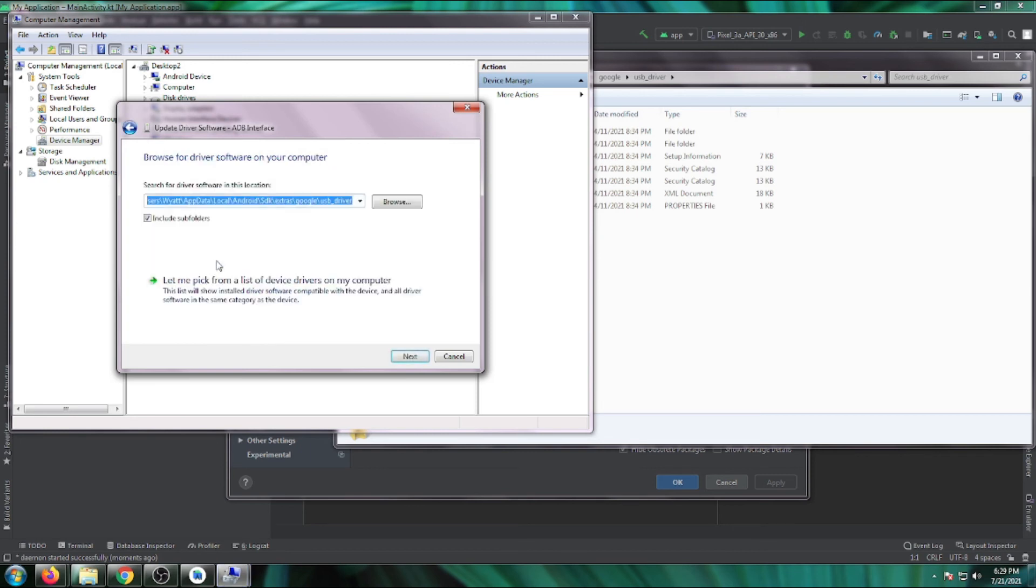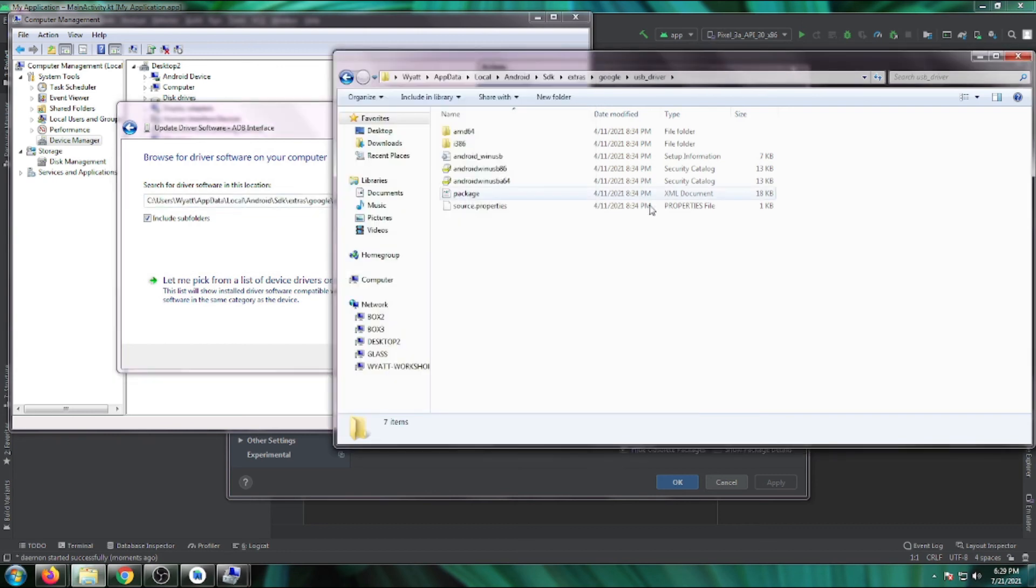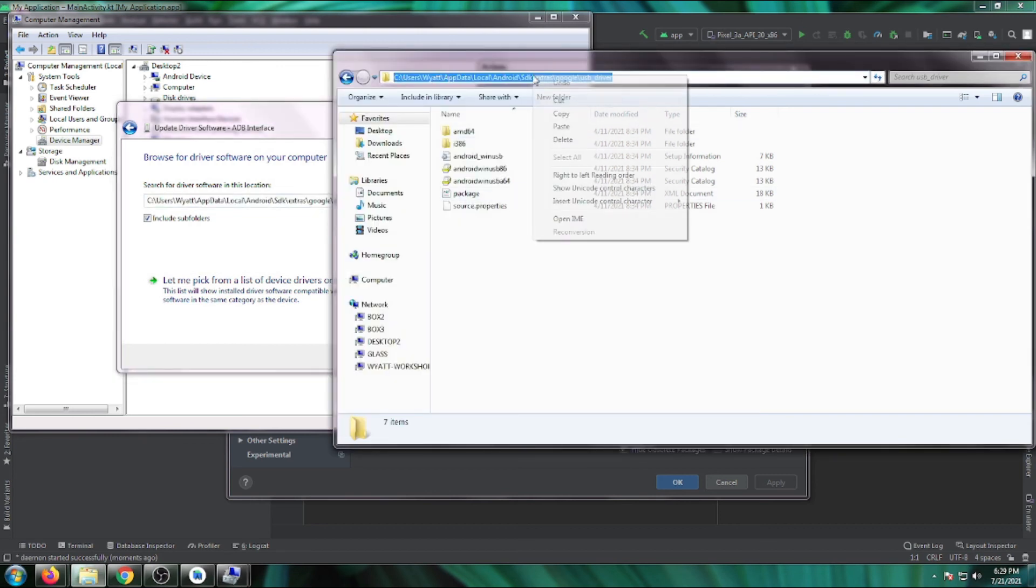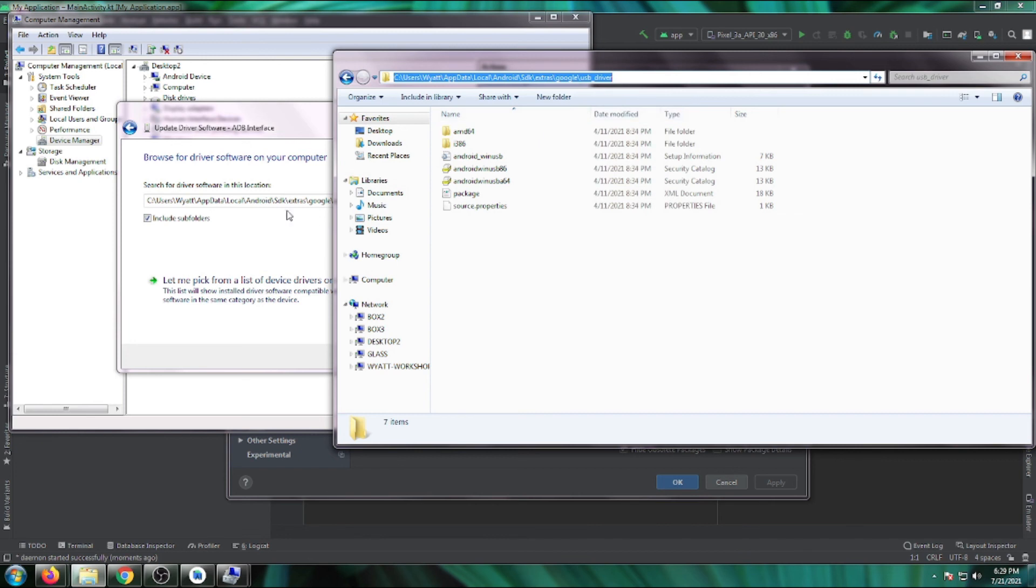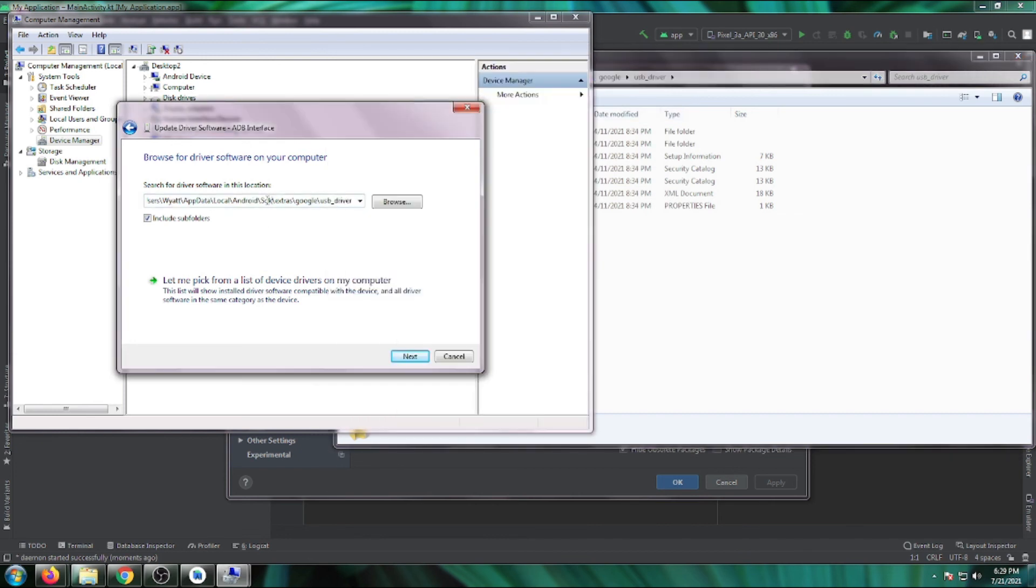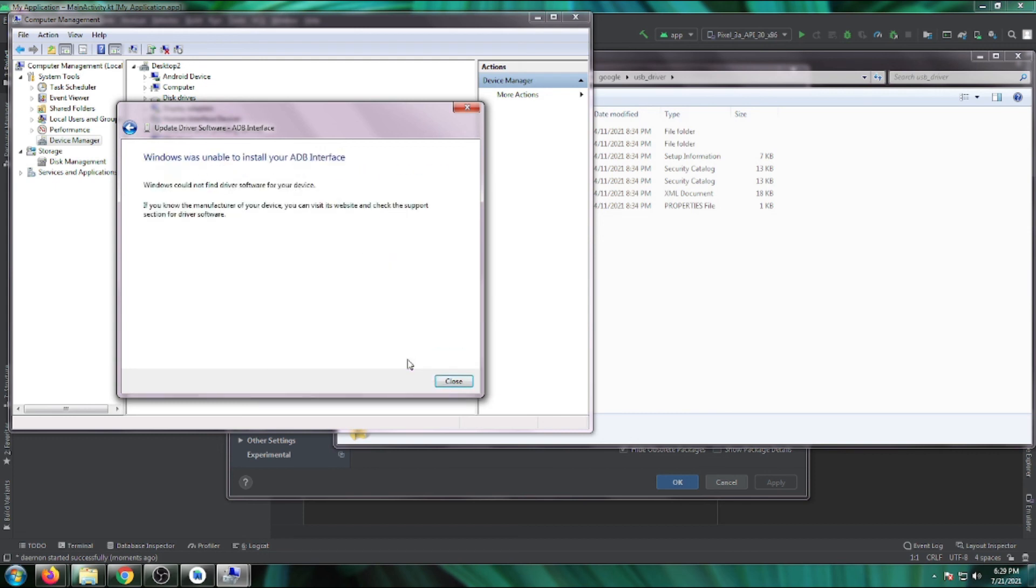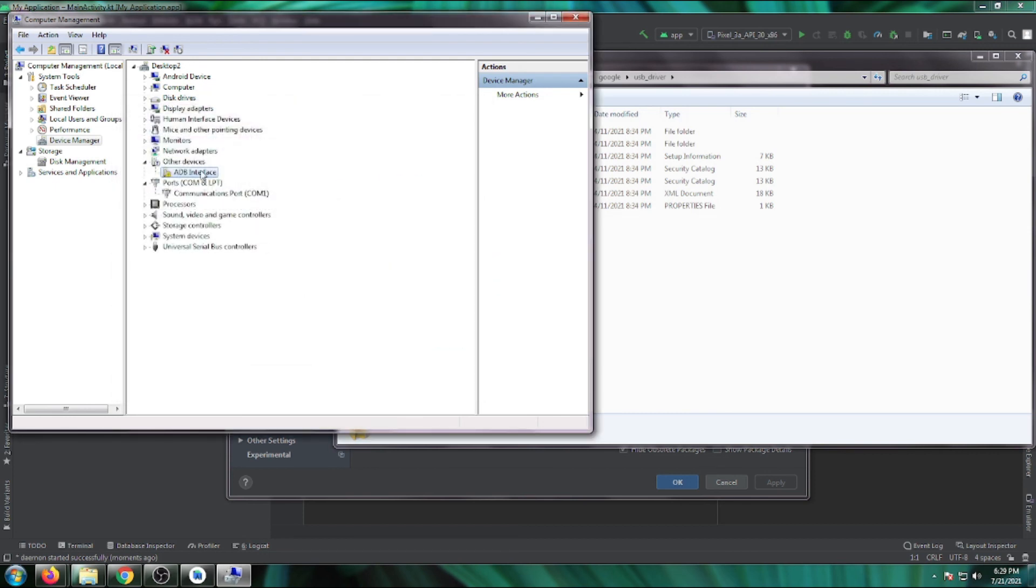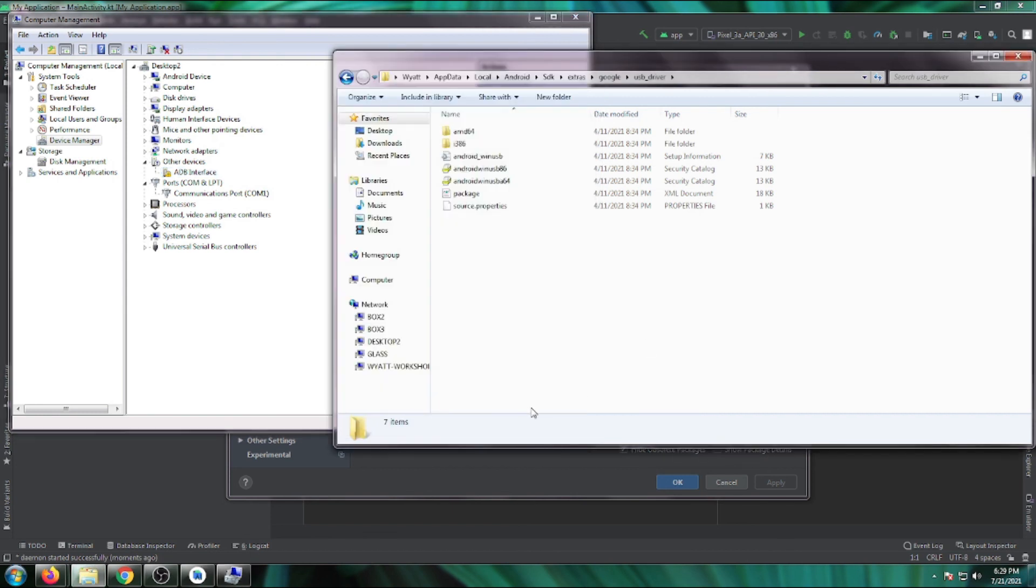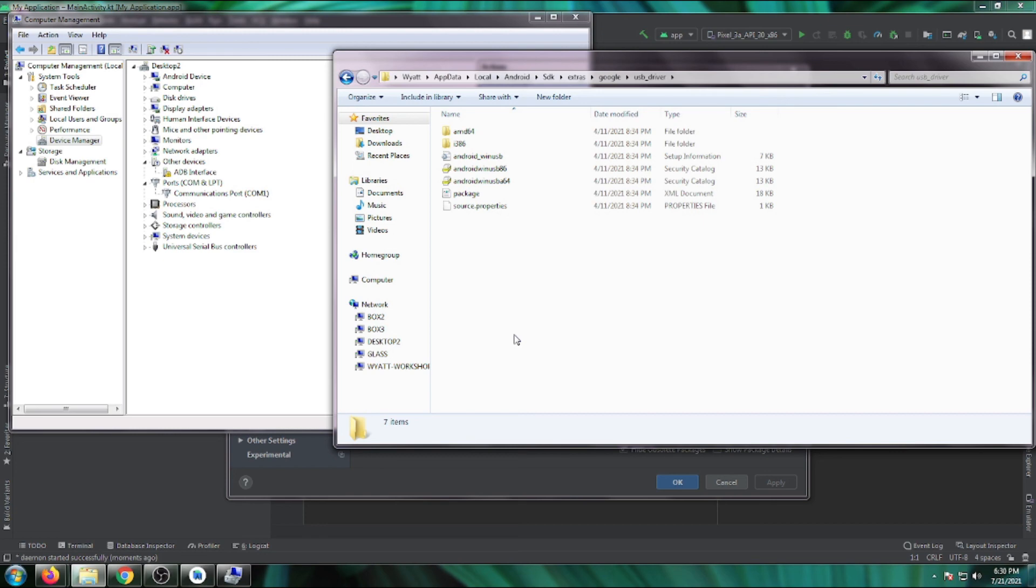Browse to the USB driver location where you found the drivers installed. Tell Device Manager to look there, click Next, and it should work if it's in fastboot. That's how you install drivers for your Android device.